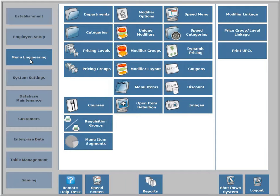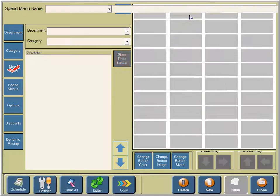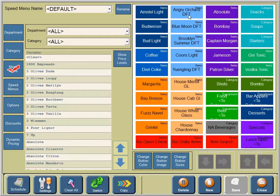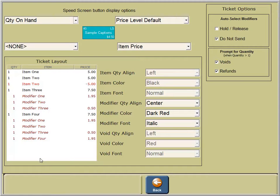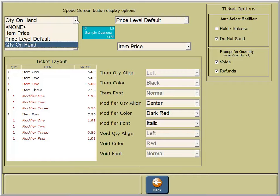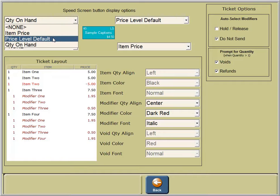Once we're in the speed menu area, we will select quantity on hand. We'll use the menu drop-down and select none to remove the visibility of our menu item, the item countdown.